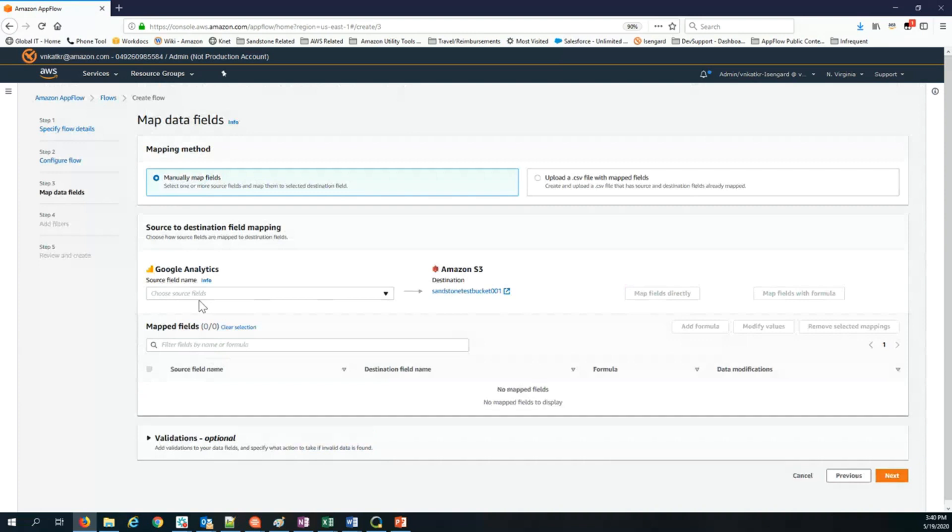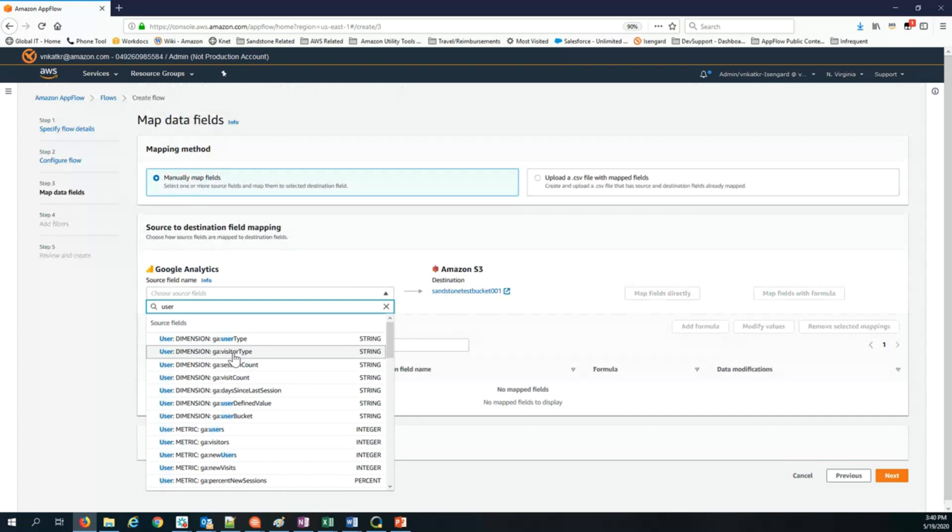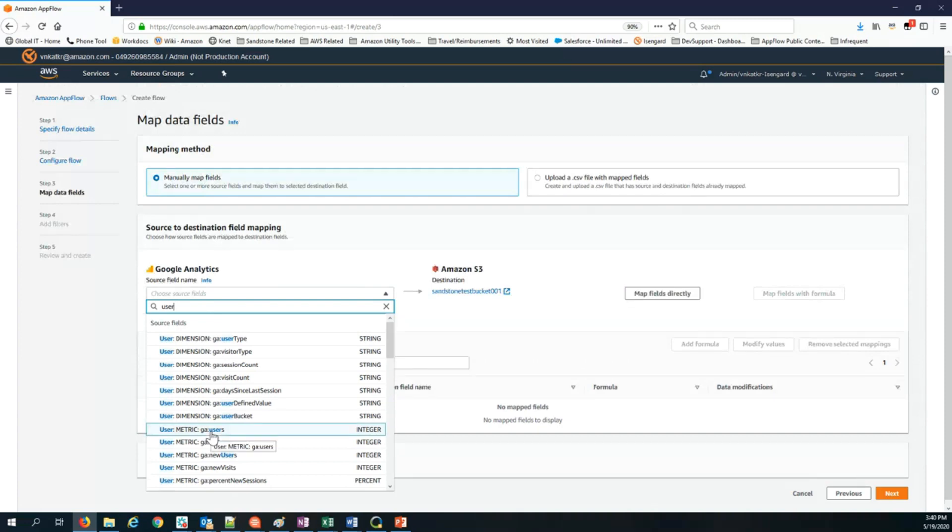Then the next step is for me to choose the fields that I want to bring from Google Analytics into S3. You will see that when you click on choose source fields, AppFlow lists all dimensions and metrics that you have access to. So it puts both metrics and dimensions together in this list. So you have to be judicious about how you pick dimensions and metrics to bring them into S3. In this case, I'm going to choose a few metrics and dimensions that I would like to transfer. For example, I'm going to go with users. So I type users. So I say user metric.